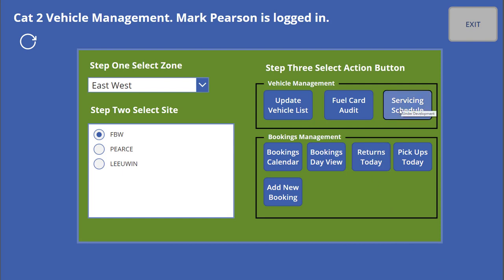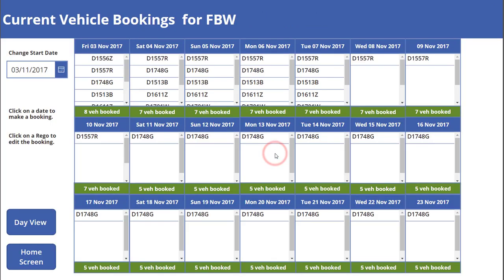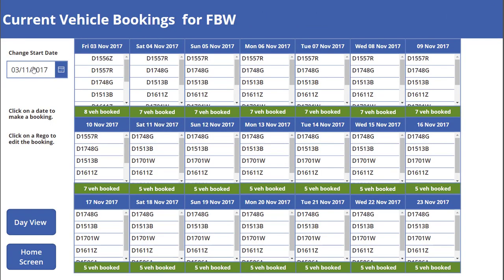Servicing schedule I haven't built in at the moment. For the bookings calendar — this takes all the bookings for the particular site that I'm looking at and puts them in a calendar that's 21 days in size.